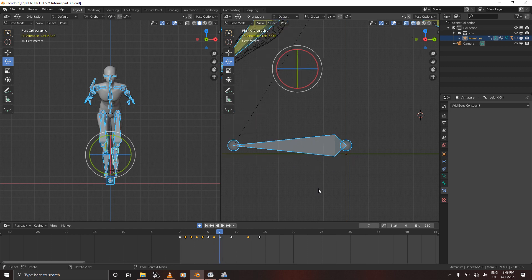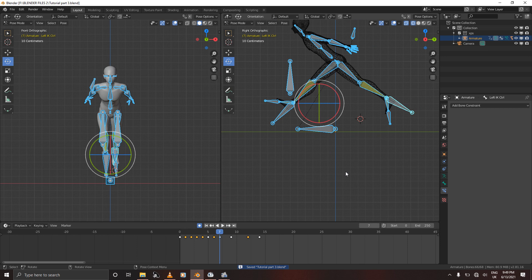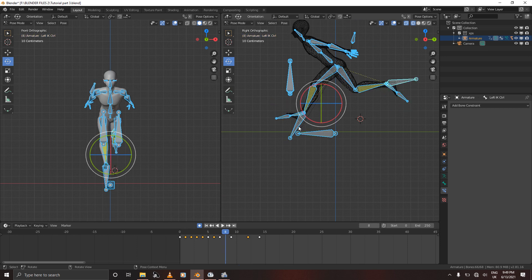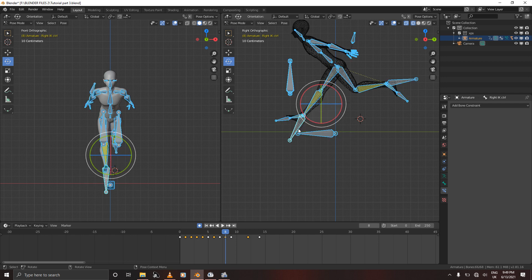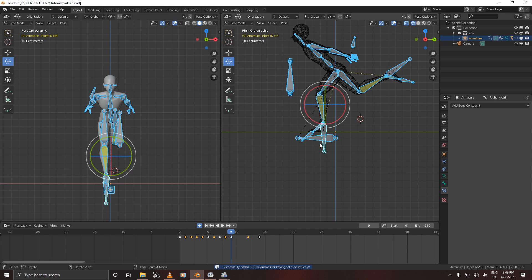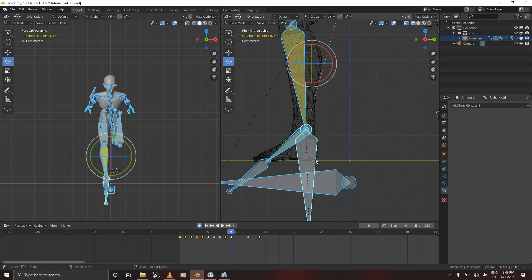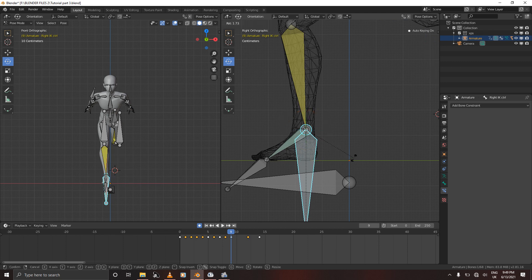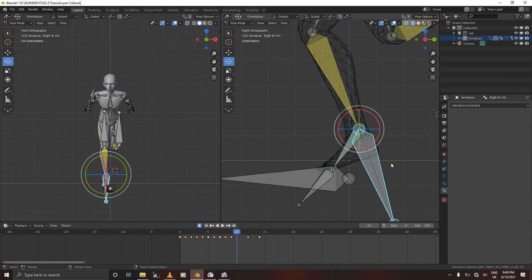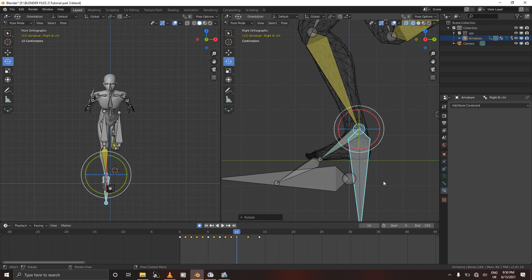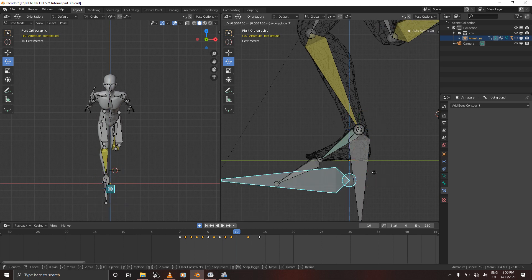Now let's move to the right leg. We need to make sure that the foot is not going through the ground. Rotate as needed and select all, then confirm. Here we'll do the same thing we did with the left leg — make sure that the foot is not going through the ground. Select the root bone and drag it down a bit on the Z axis.